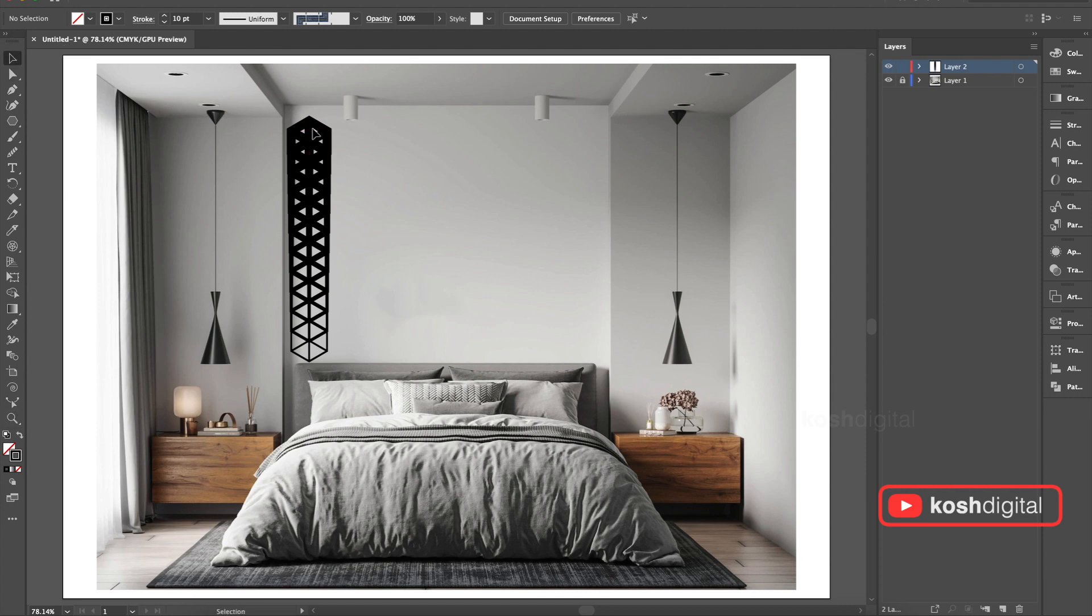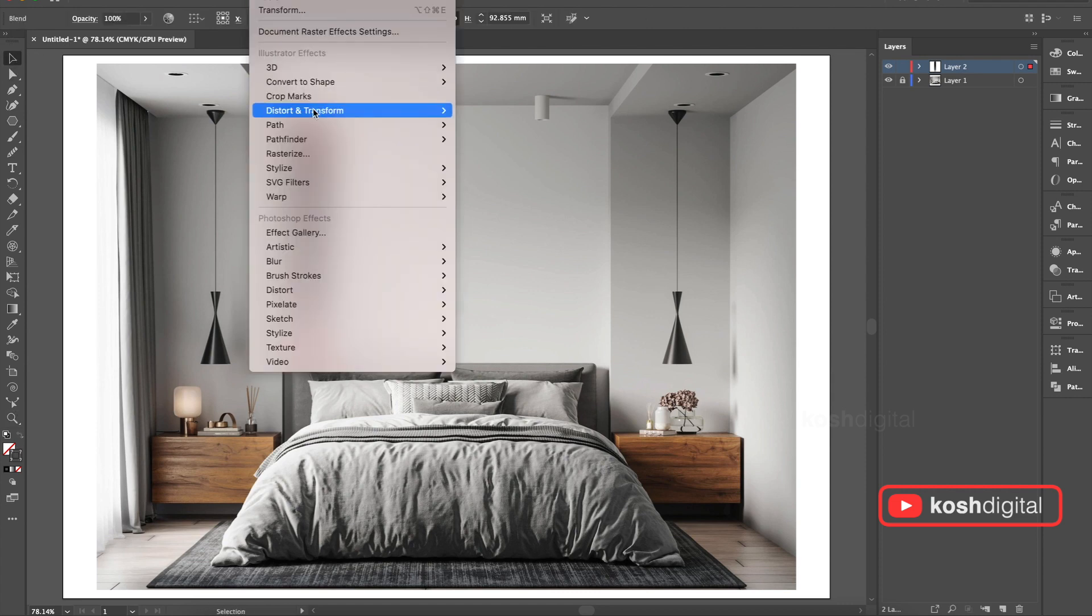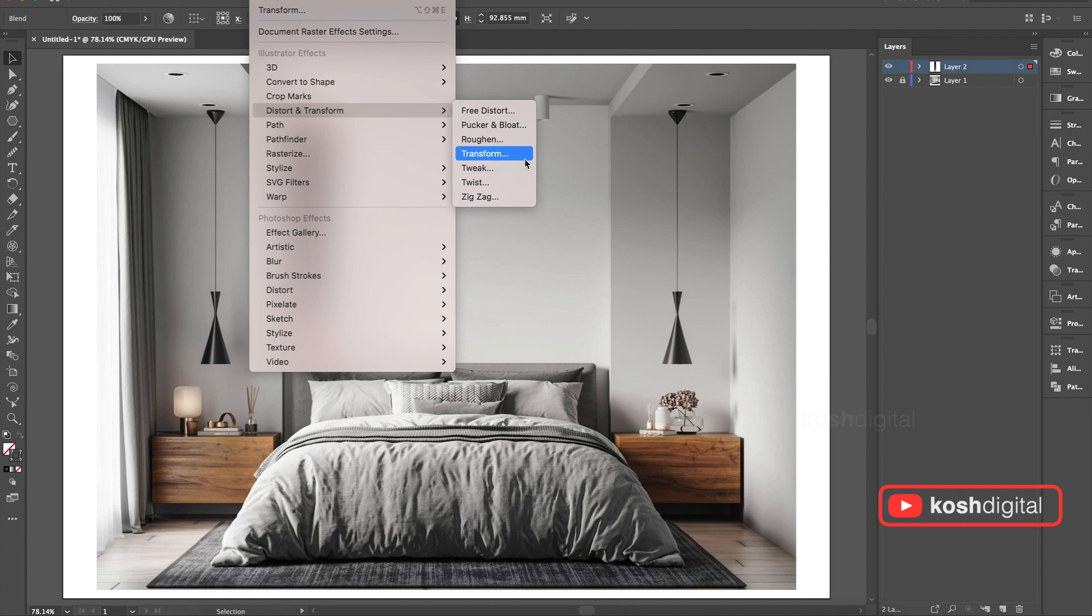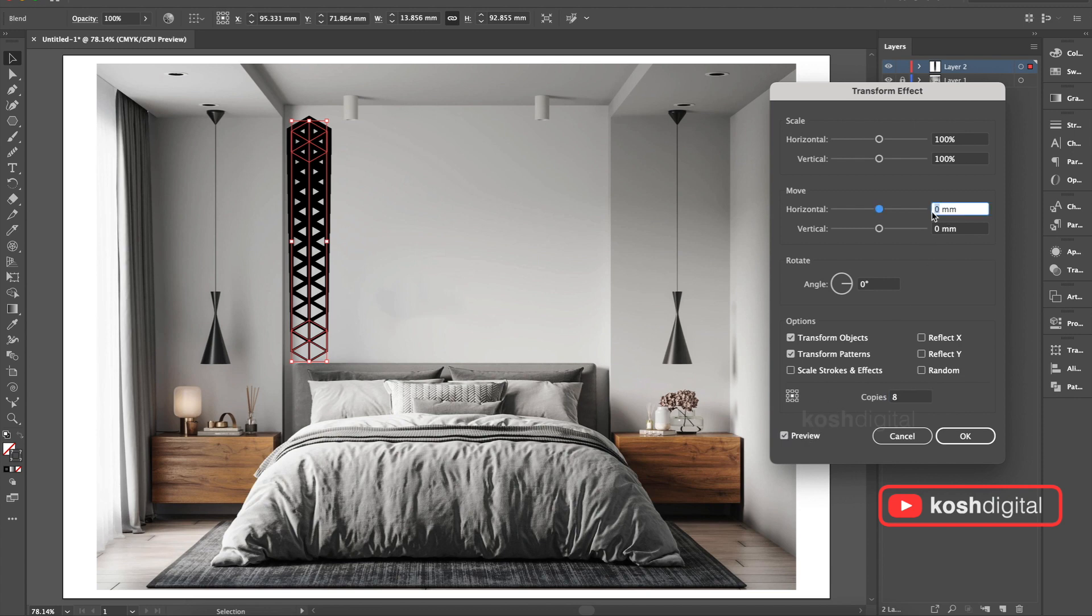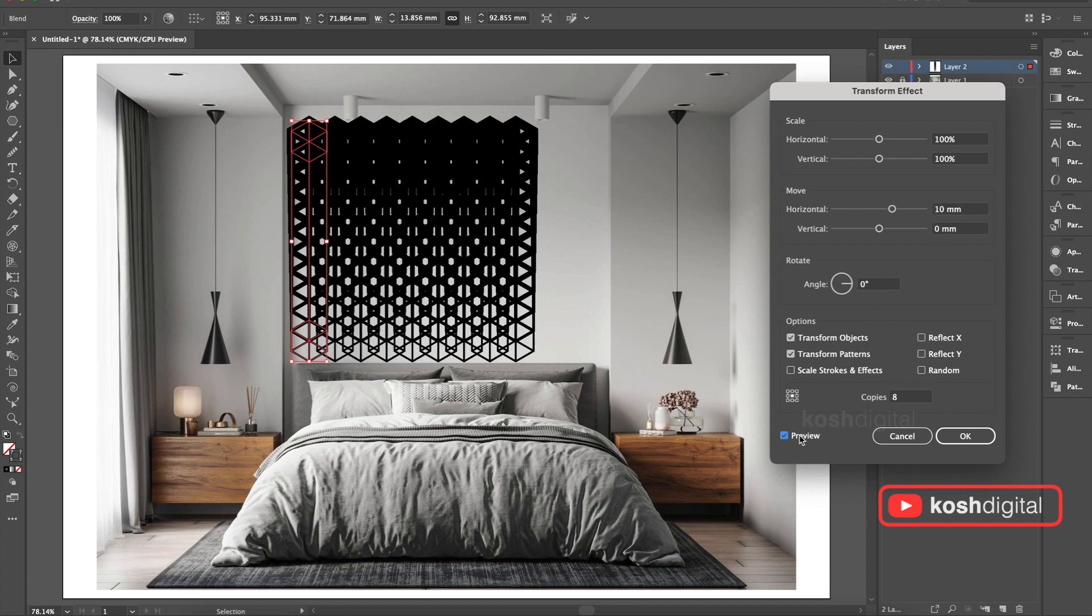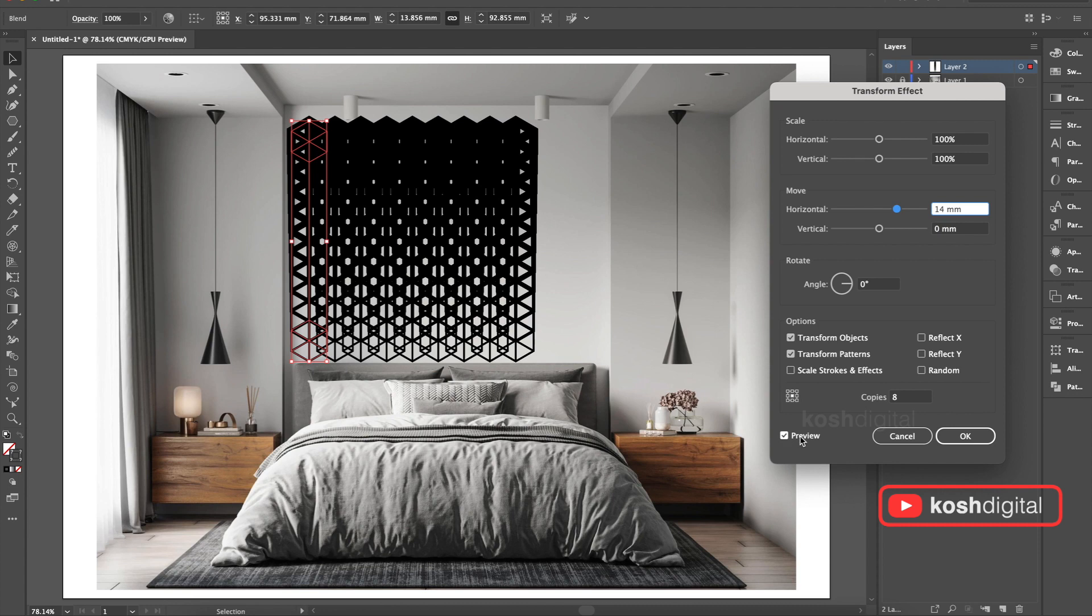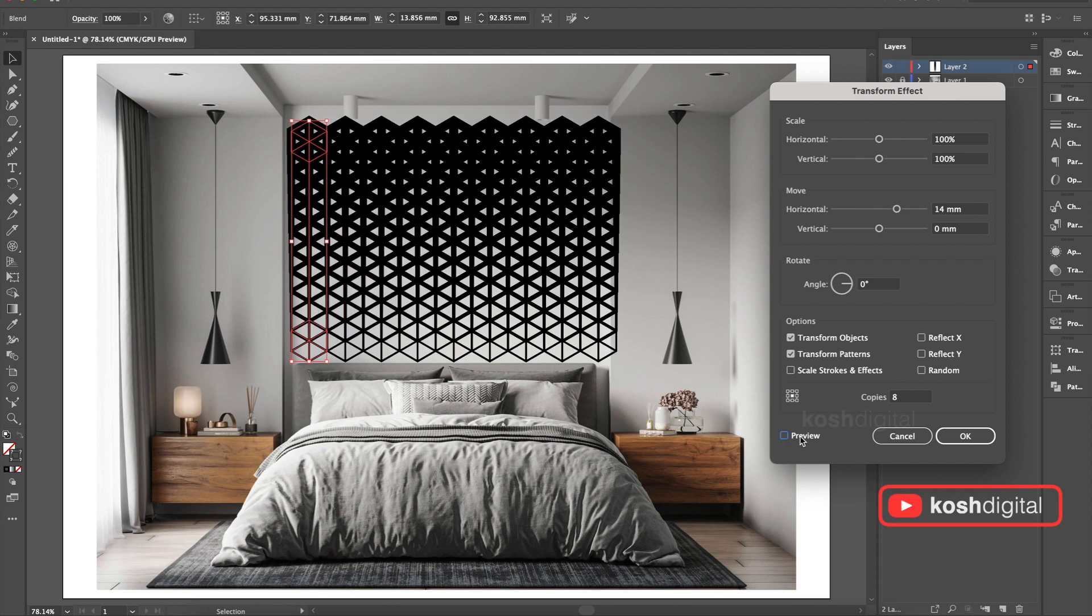Now select this. Go to Effect, Distort and Transform, Transform. Now let's give 8 copies probably. Preview it and give 10mm distance. Now this is not enough, maybe 15 or probably 14. Yes, I think it is good.